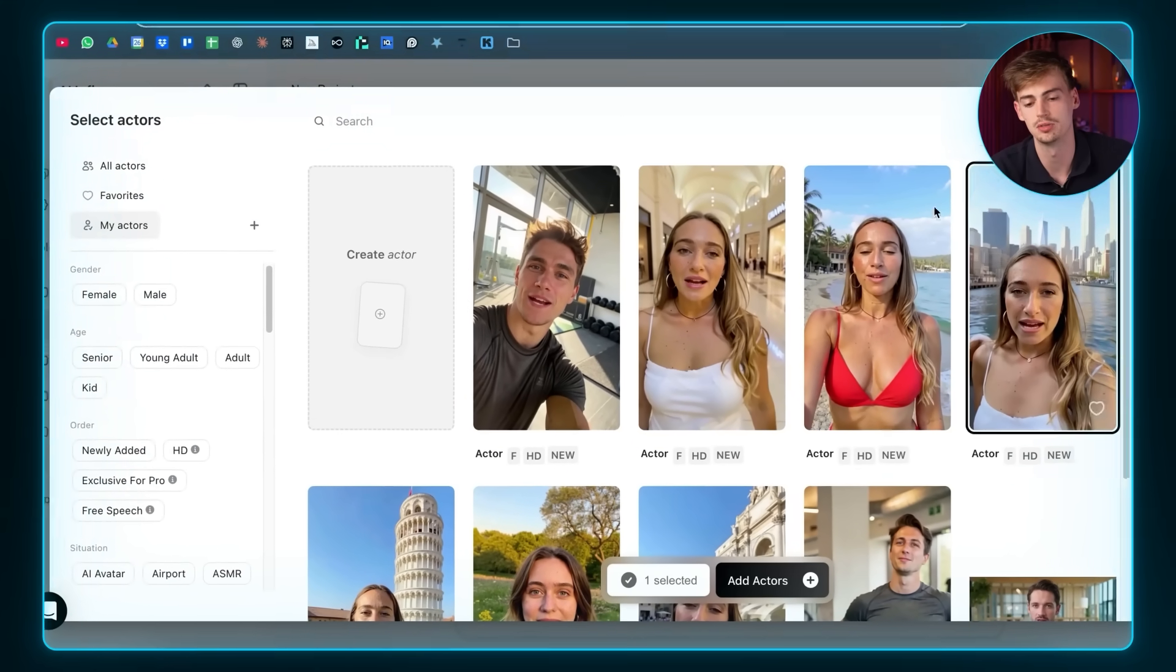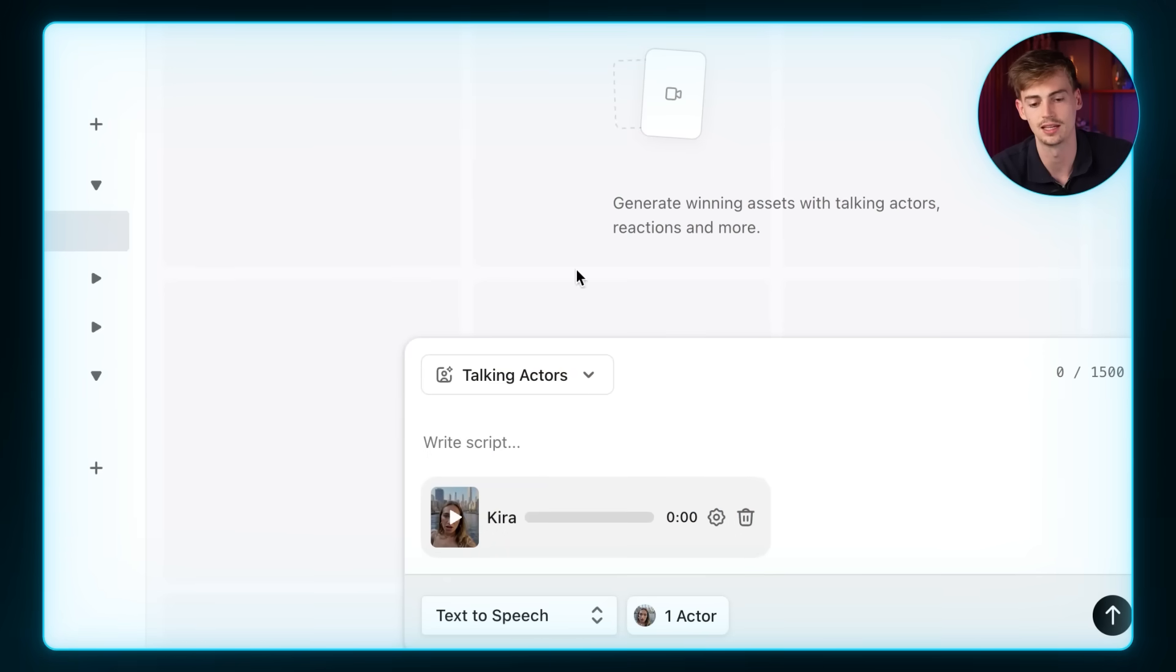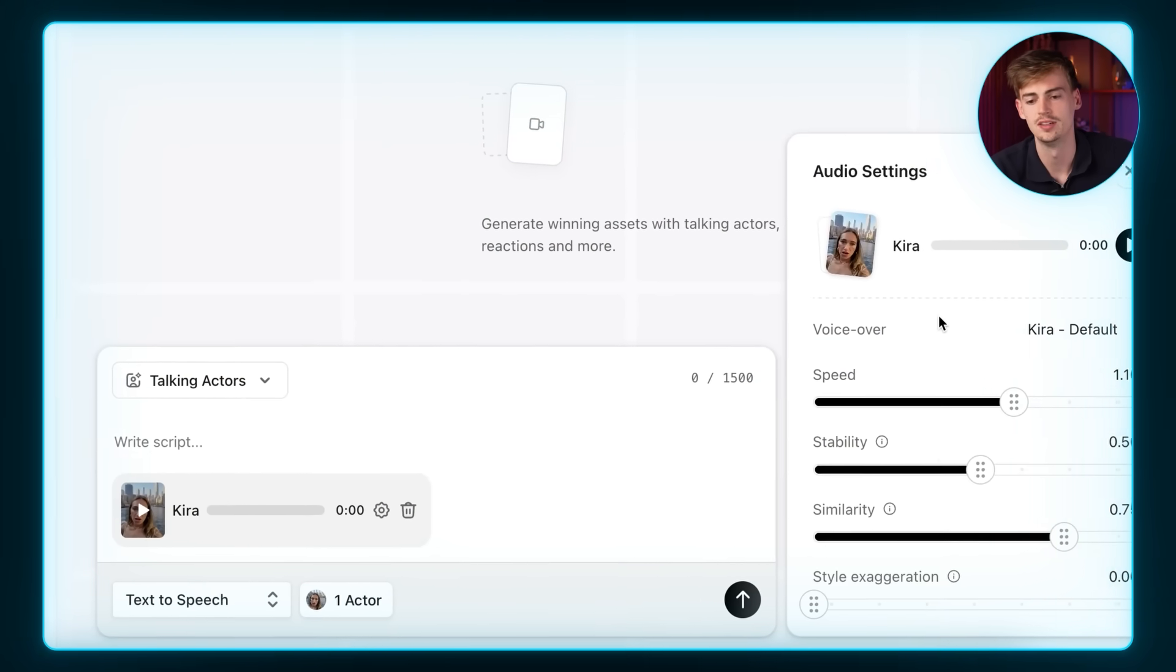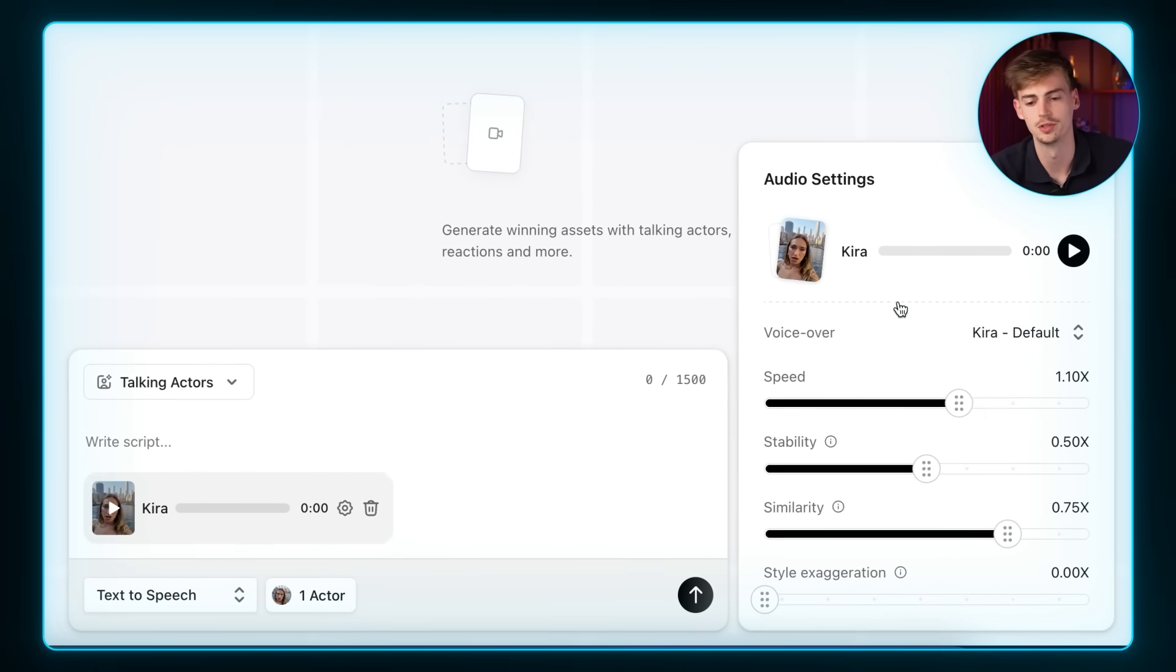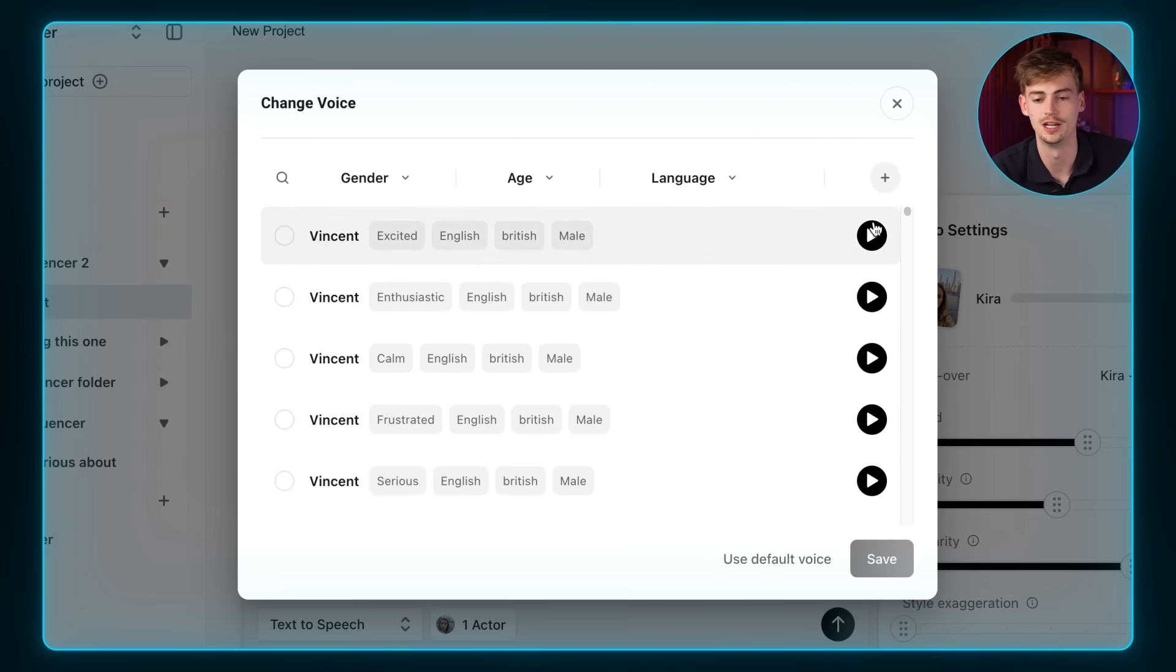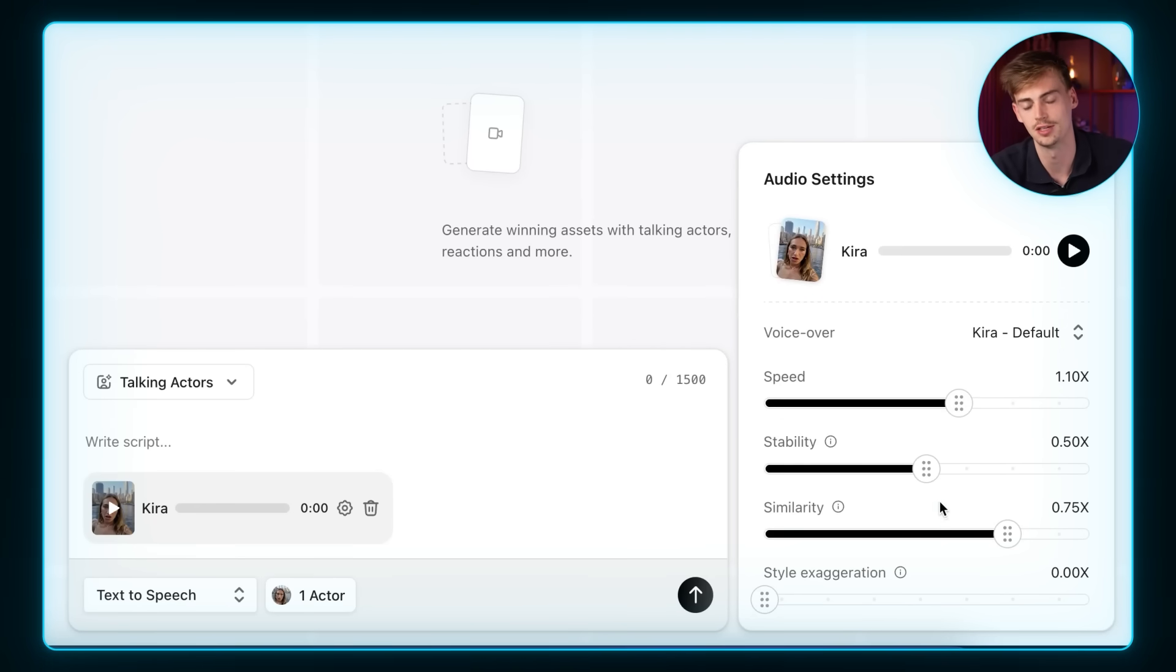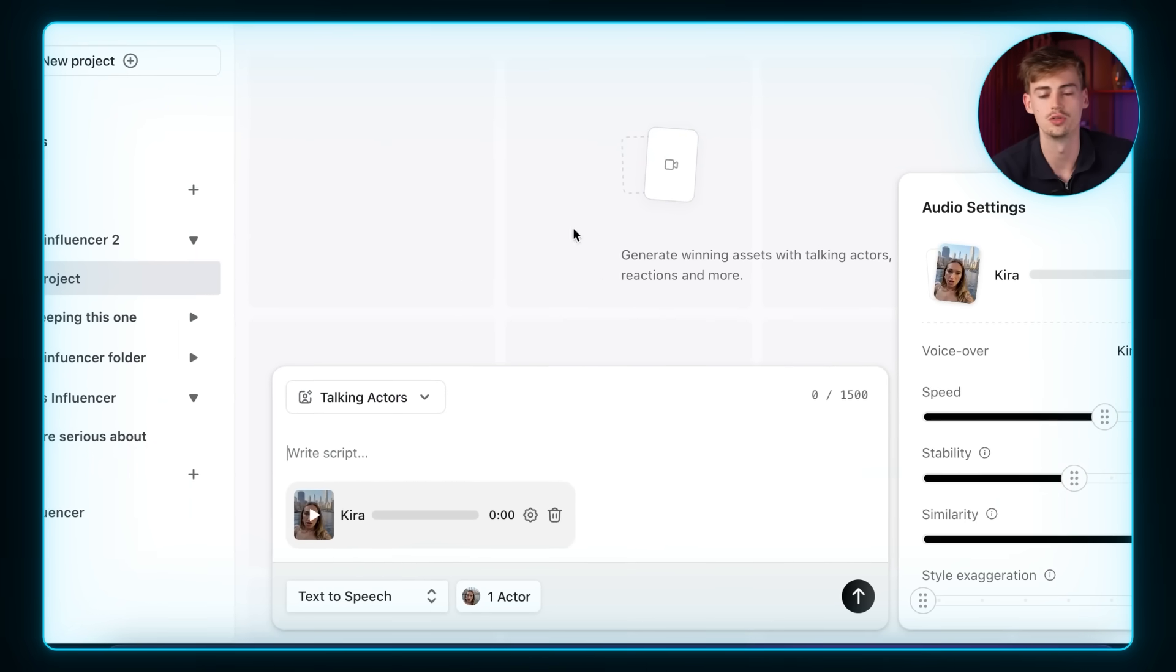Now that you got your actor ready, you can select it. And you can click on add actor. And now over here, if you click on this cogwheel right there, then you can change the voiceovers. For example, if you want to do a different voice, you can choose one right here. And you can also change the speed, stability, similarity, and also the style exaggeration.